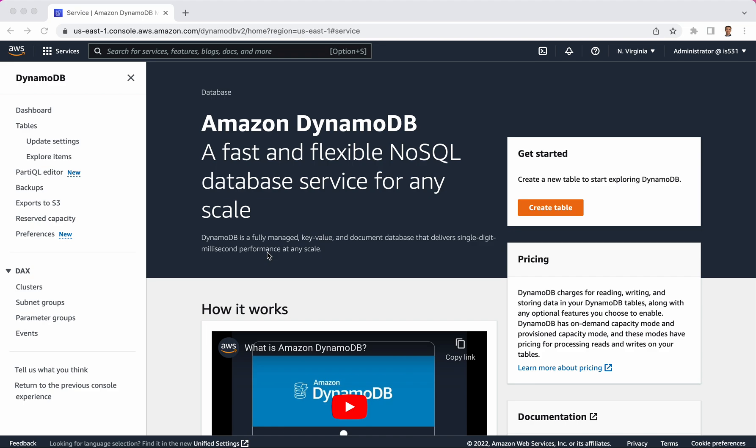Either a key-value store or a document database is how you could use it. By definition, it is a serverless database, which means that someone else takes care of its scalability and security, and you only need to worry about the data usage and how that data supports your application. Despite the fact that it's managed, it can handle trillions of database interactions per day if you need to scale that high.